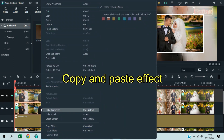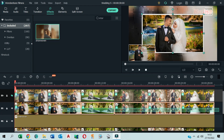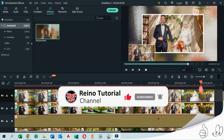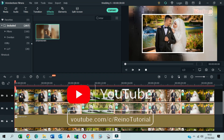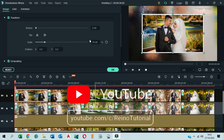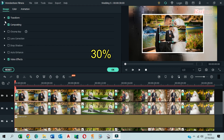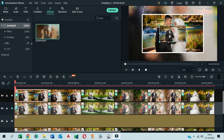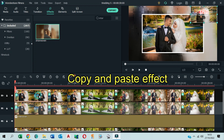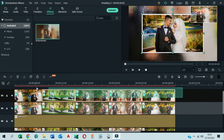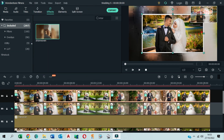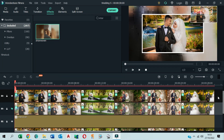Copy and paste the effect to the next photos. Click on the first photo of layer 4 and copy and paste the effect to the next photos. Unhide layer 3.